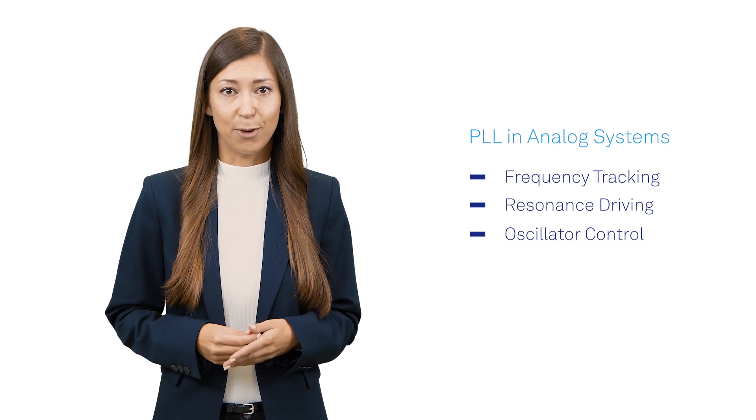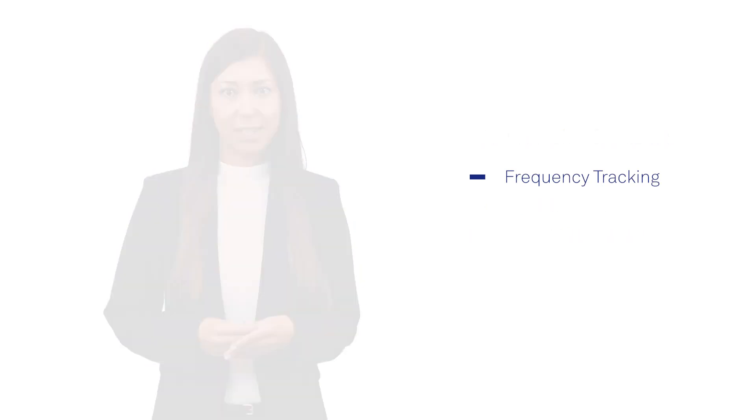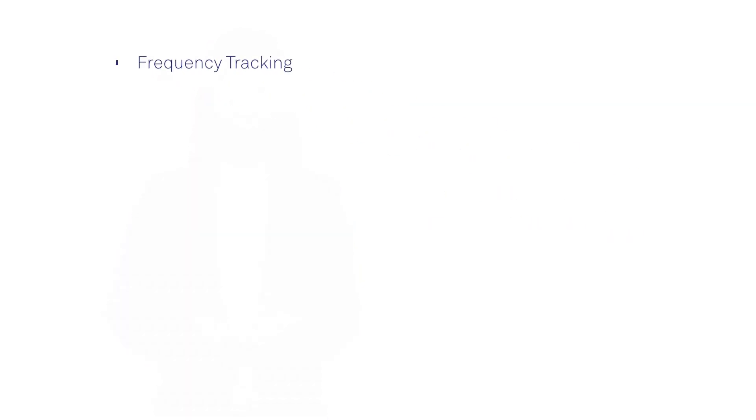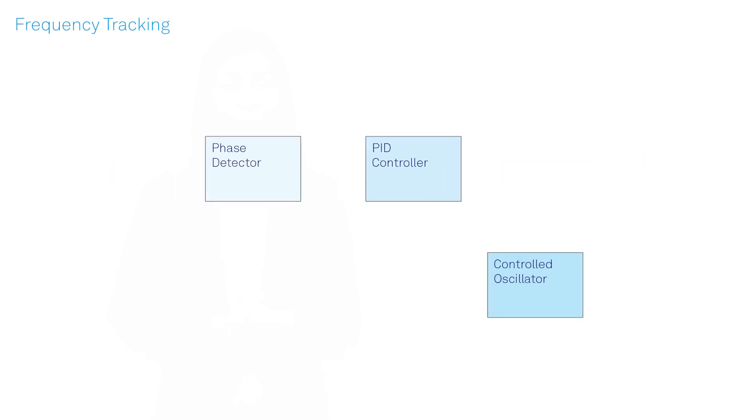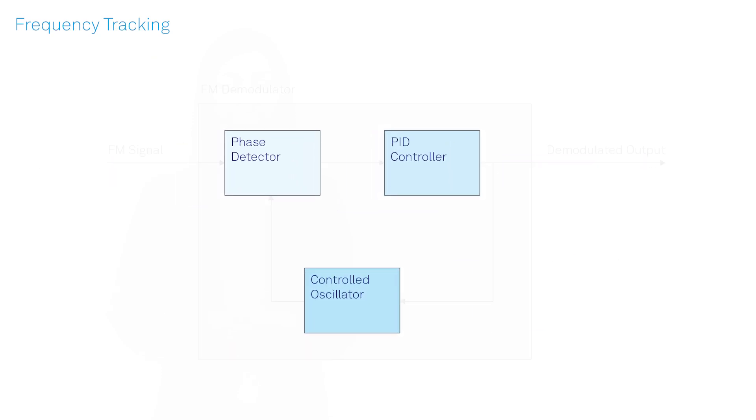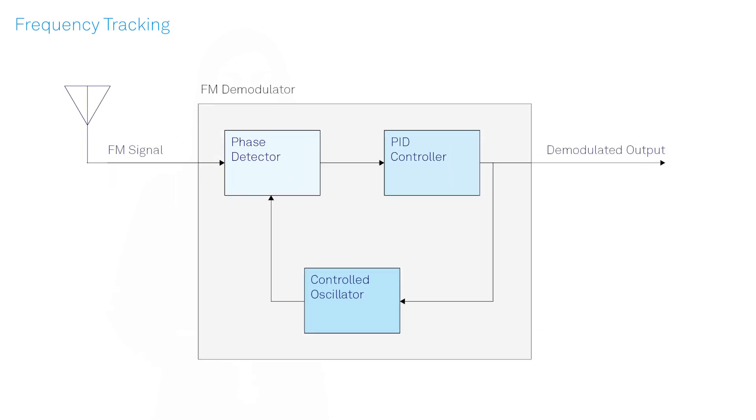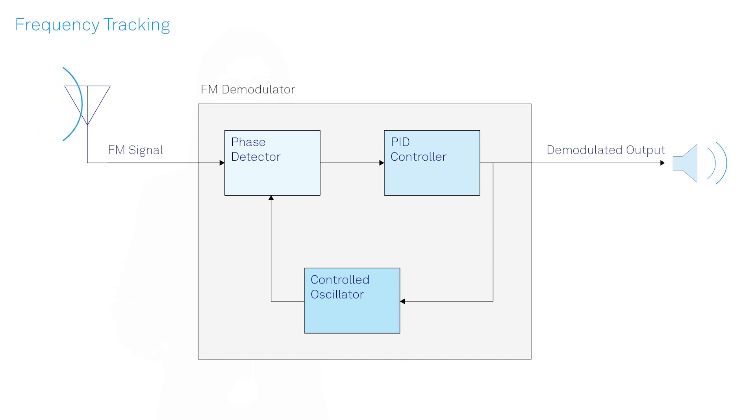As an example for frequency tracking, an FM radio uses a PLL to extract the audio signal from the radio signal received from the broadcasting radio station. The audio signal is proportional to the change in the carrier frequency and thus to the feedback signal. By applying the feedback signal to a speaker, one can enjoy their favorite FM station.